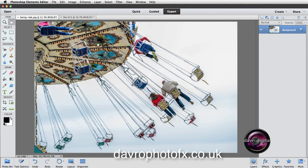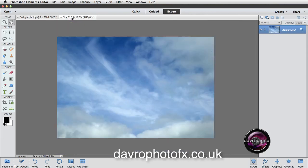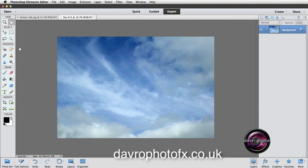The sky I've selected is this one here. To get the sky from here over to our swing ride, I've got the hand tool selected. If you press V, it now changes it to the move tool.